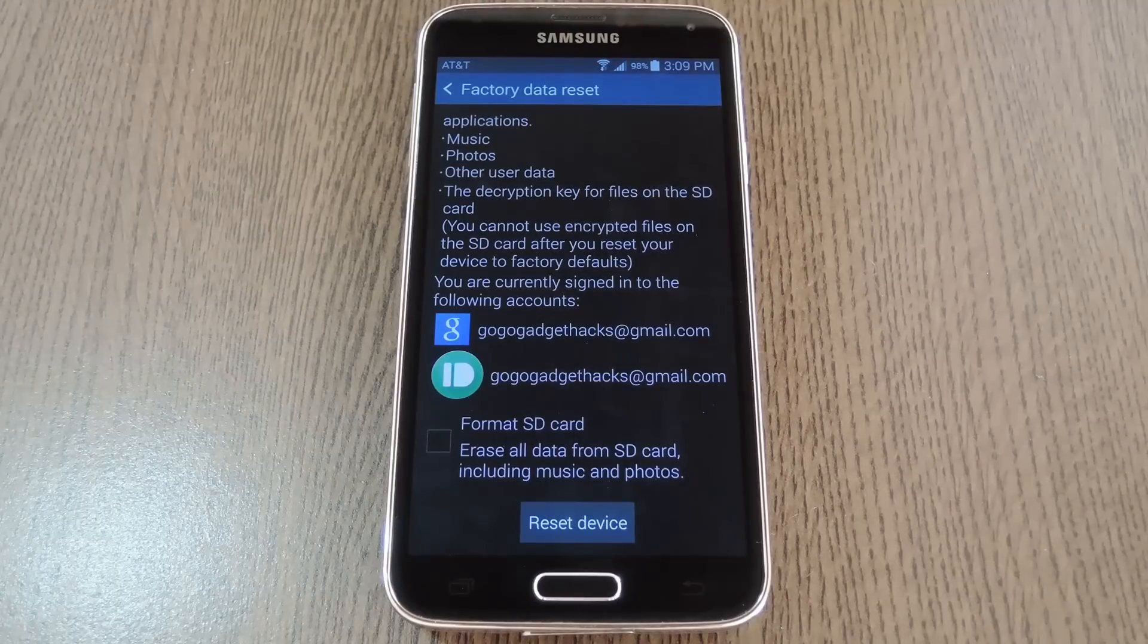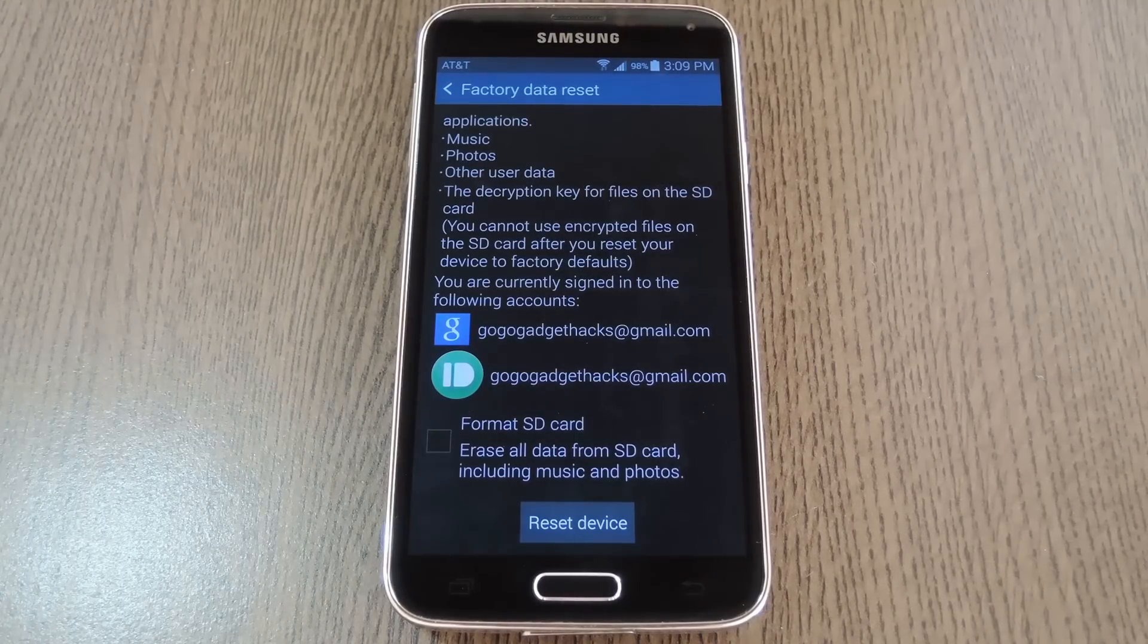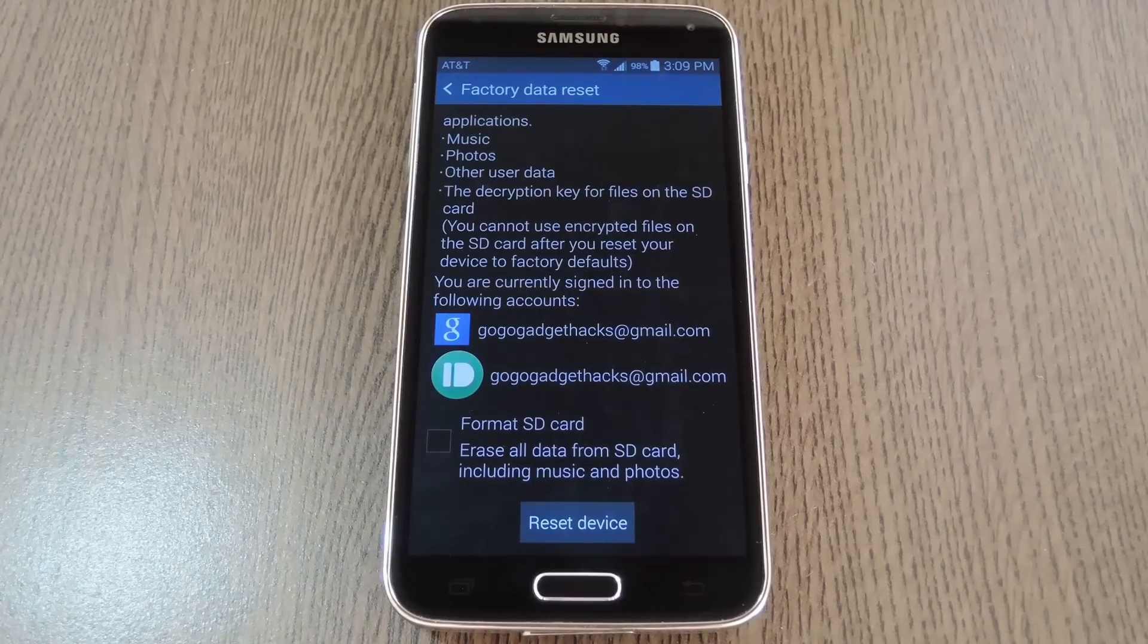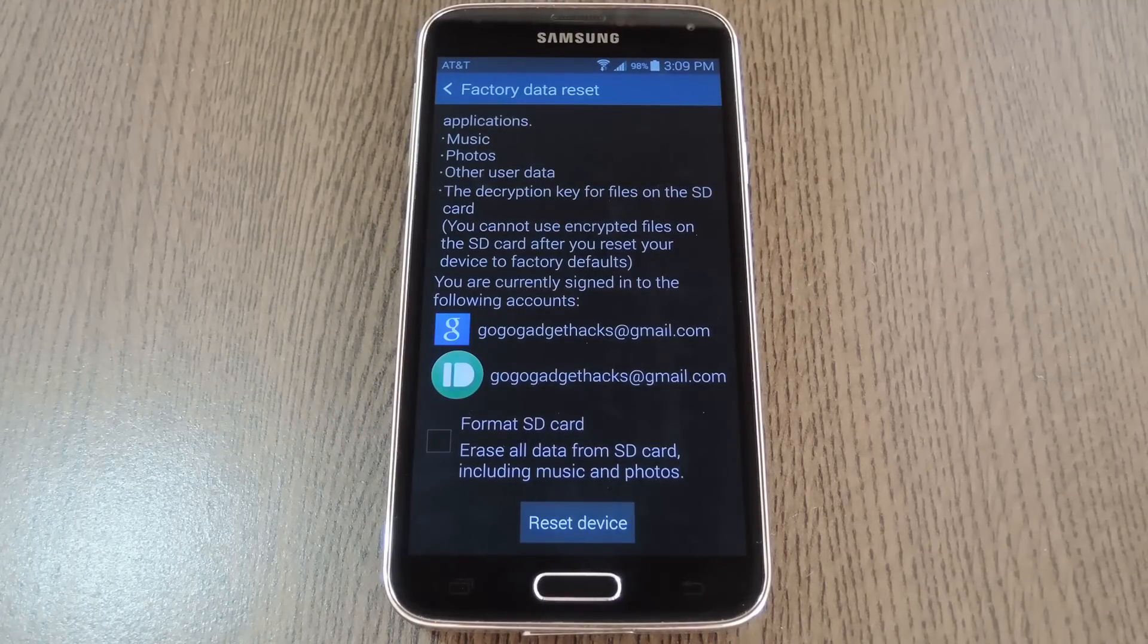In the end, I hope one of these options got your fingerprint scanner up and running again. As always though, we'd appreciate it if you would like and comment on this video and subscribe to our channel. So we'll see you again next time folks, but until then, happy gadget hacking!